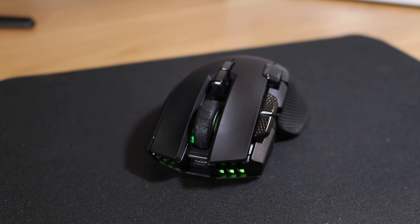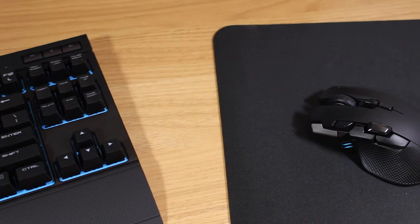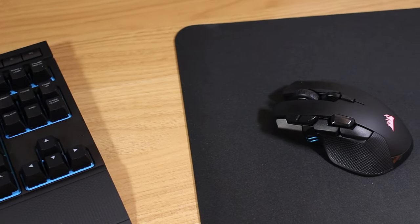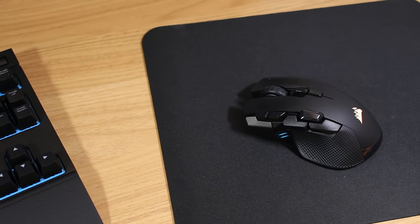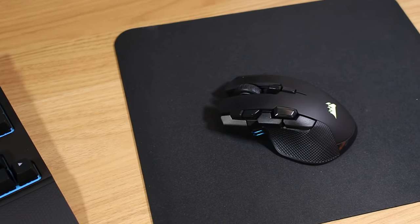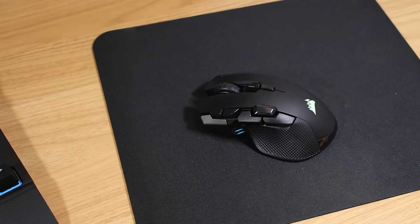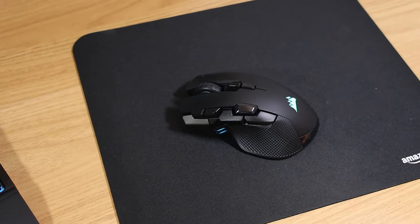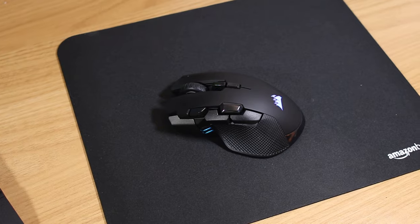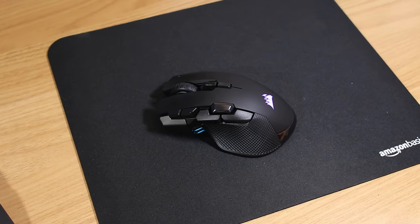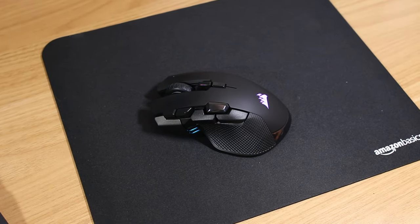One of my favorite things about this mouse is there are three ways to use it. You can use the included 2.4 gigahertz dongle, you can connect to it over Bluetooth, or you can just plug it in and use it as a wired mouse which is pretty nice.